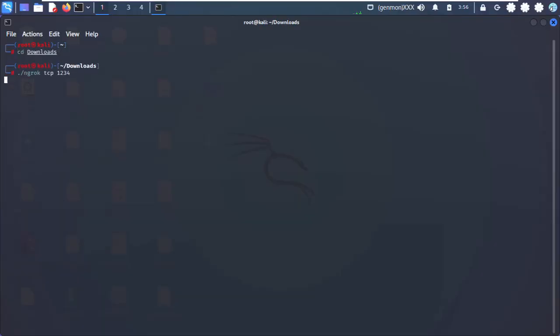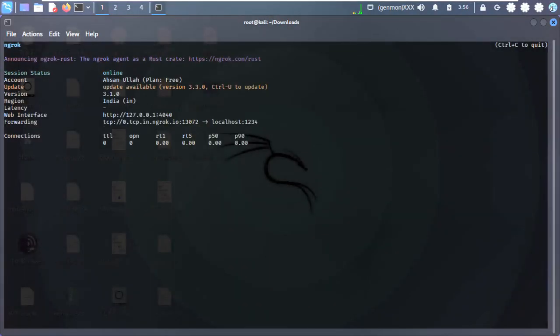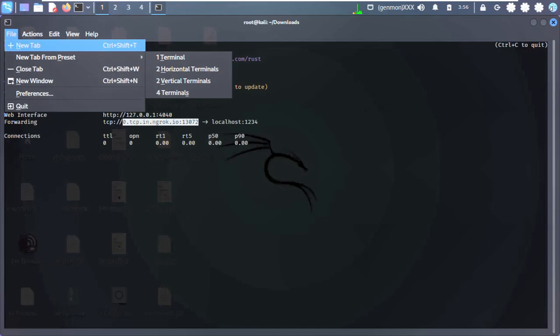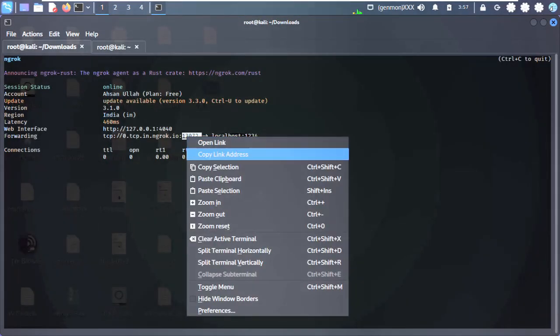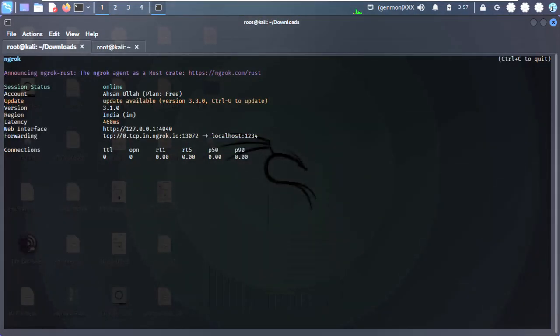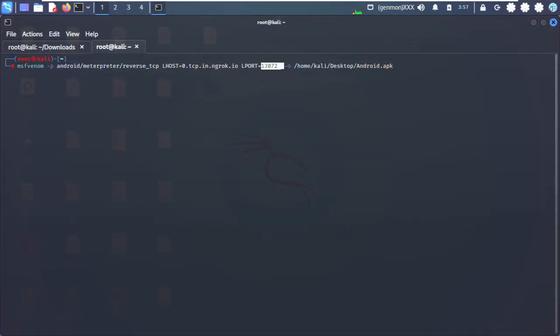Hi, is your phone secure from hackers? Let's see how hackers can get access into your phone. Step 1: they establish a connection using ngrok.